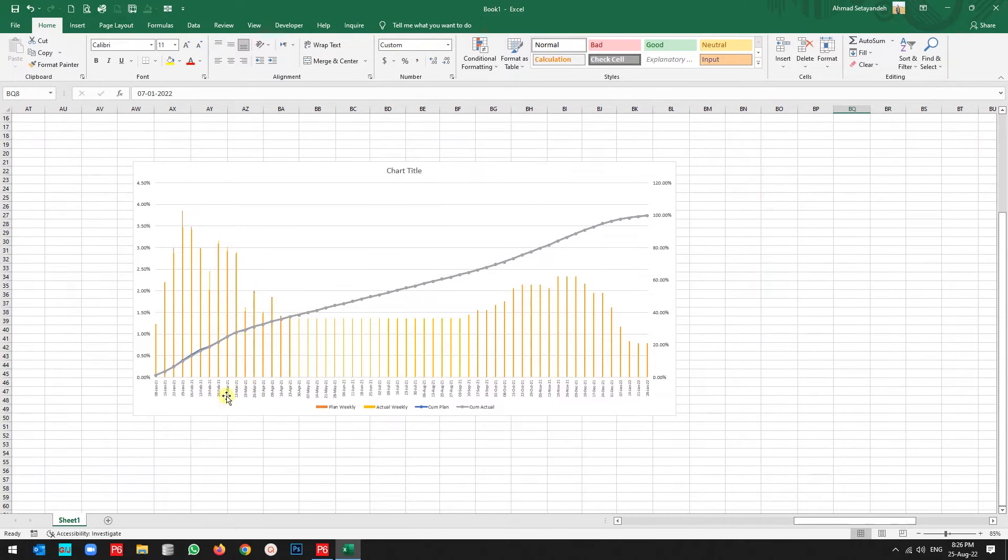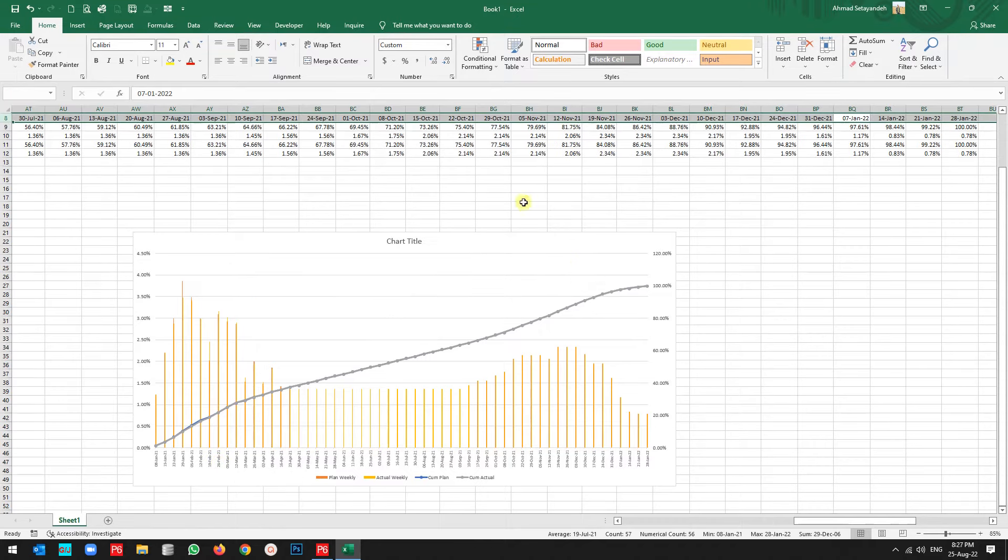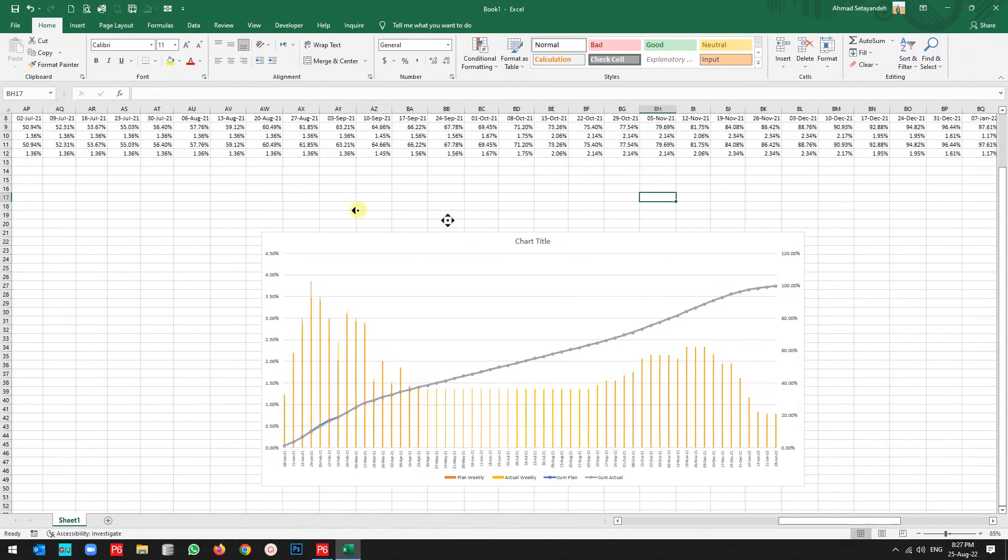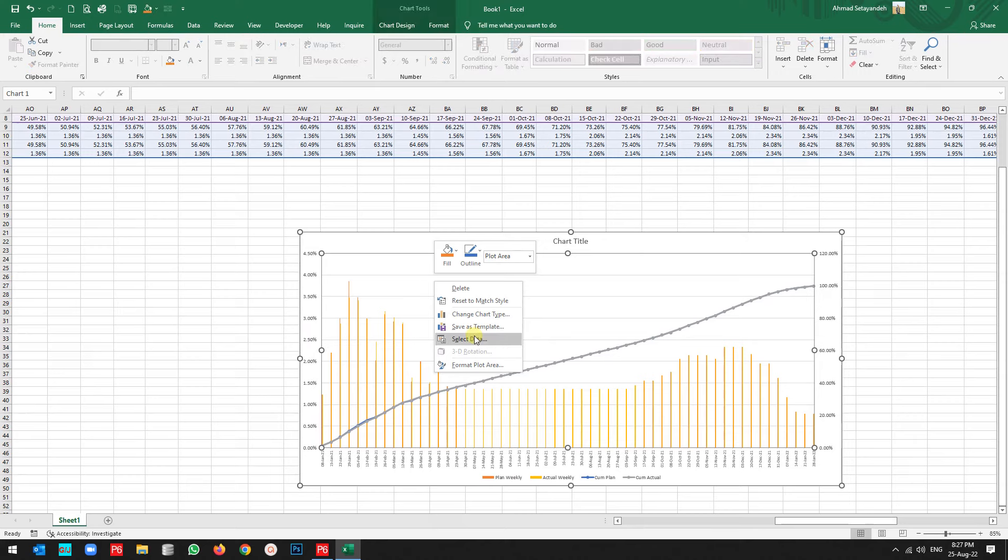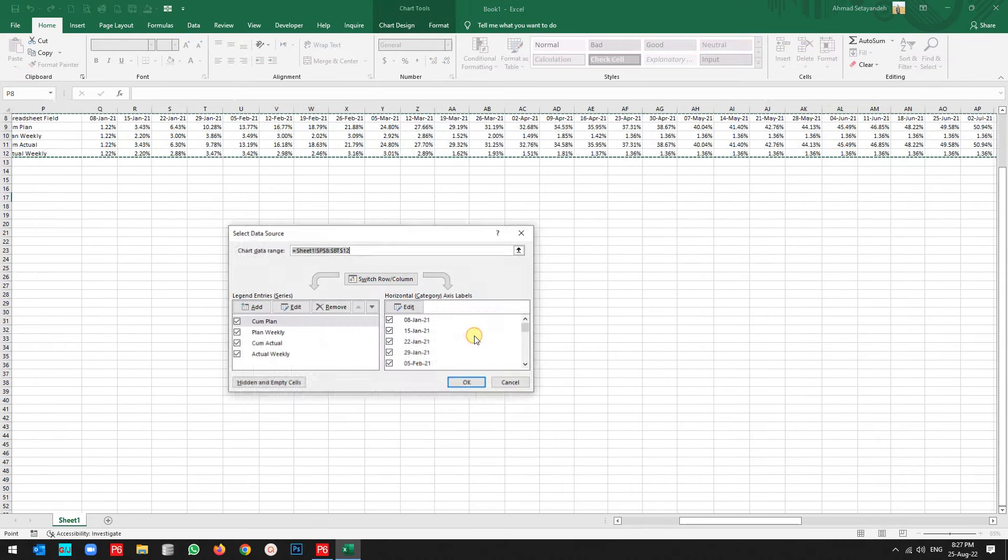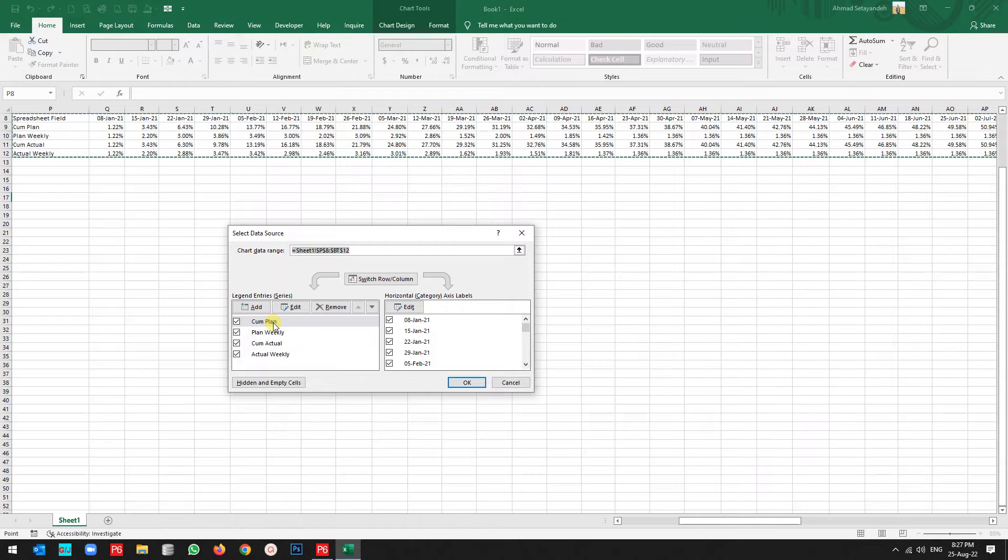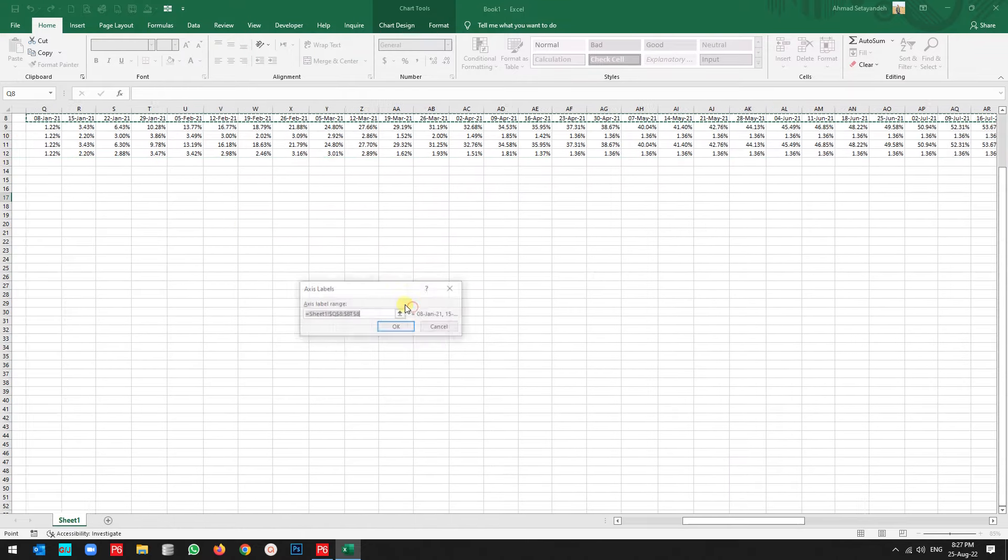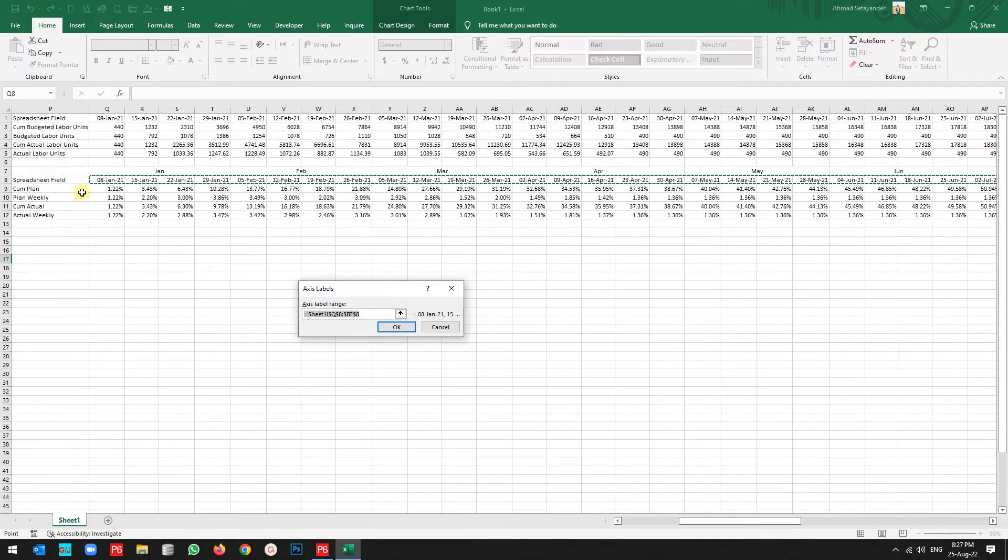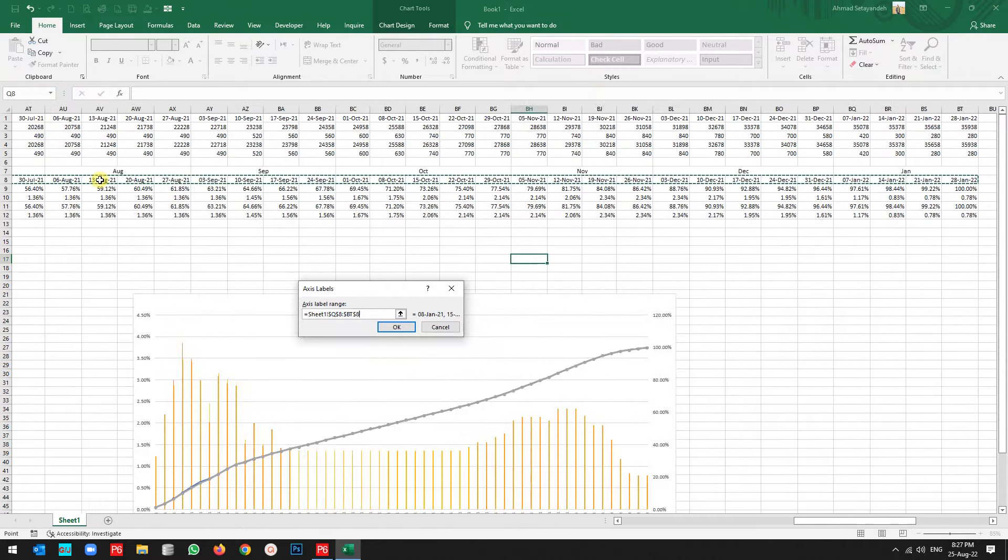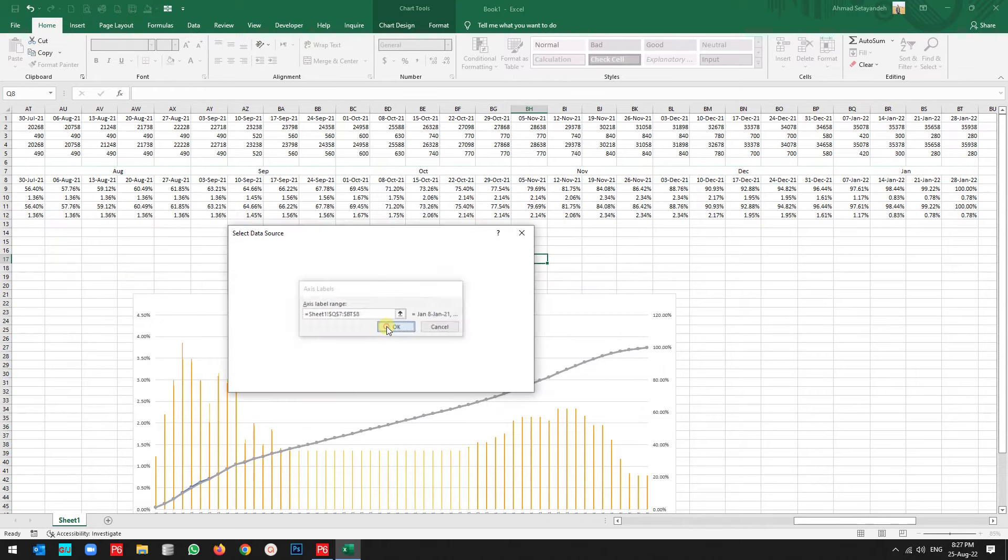Now if you change something here, then the visualization is getting better. So what do we need to change? I need to right-click, go to the select data. Then in front of each line you have the edit button. Press the edit button.